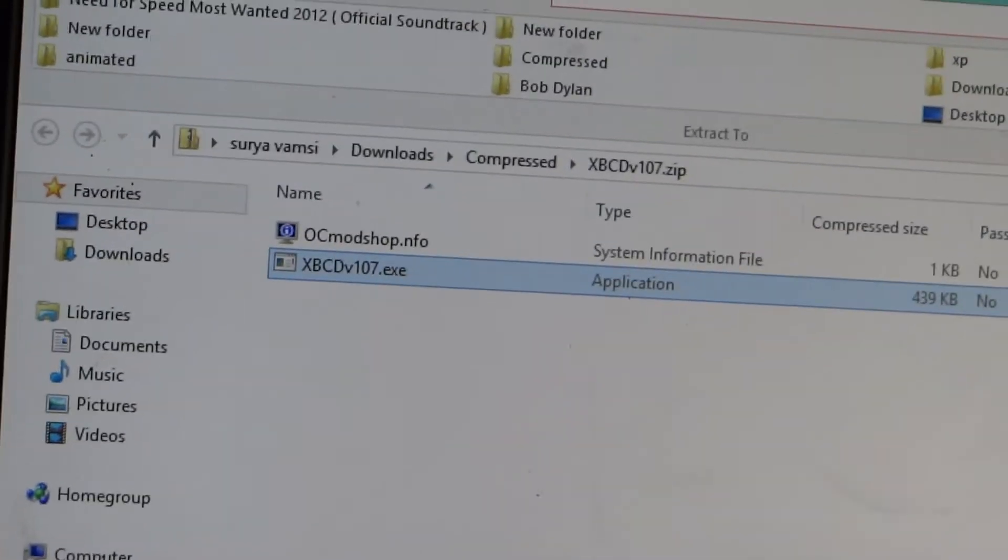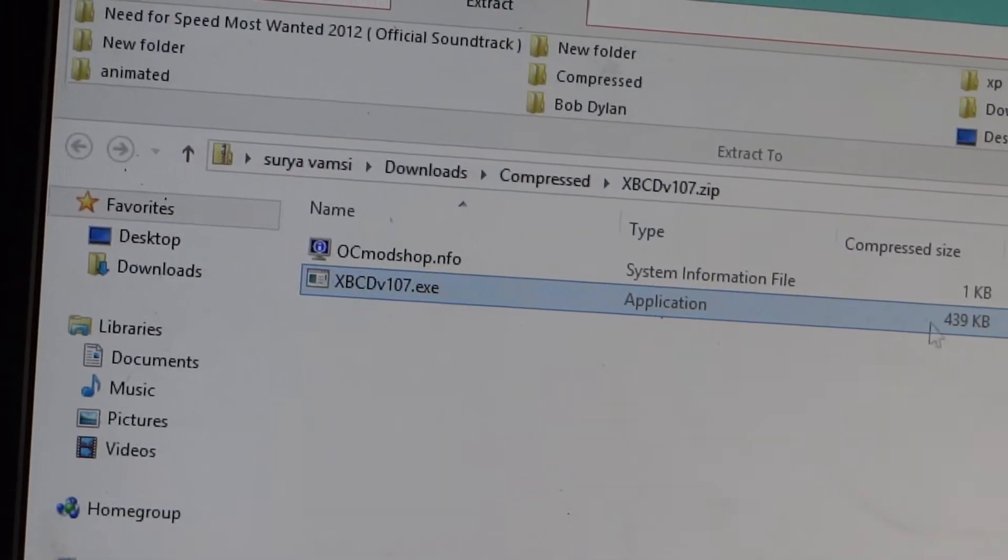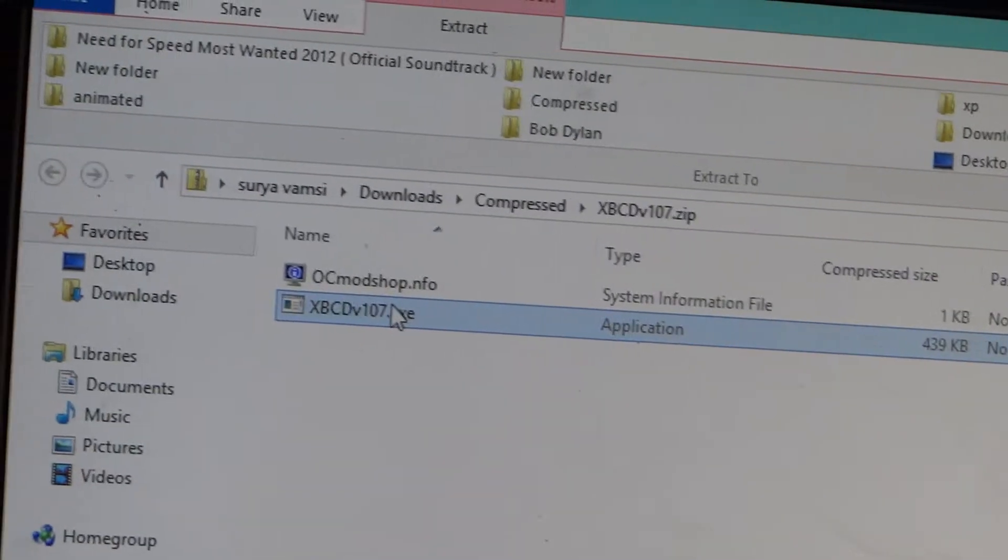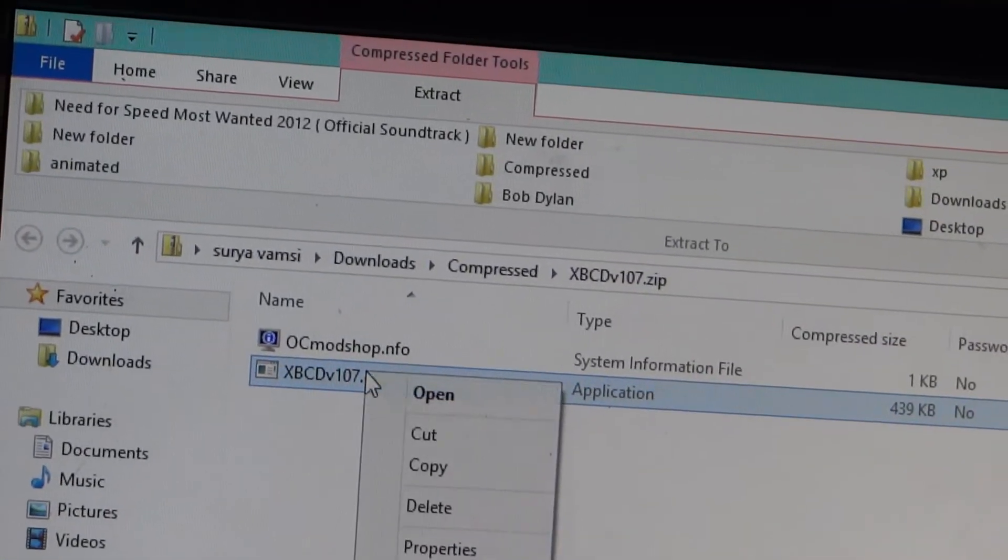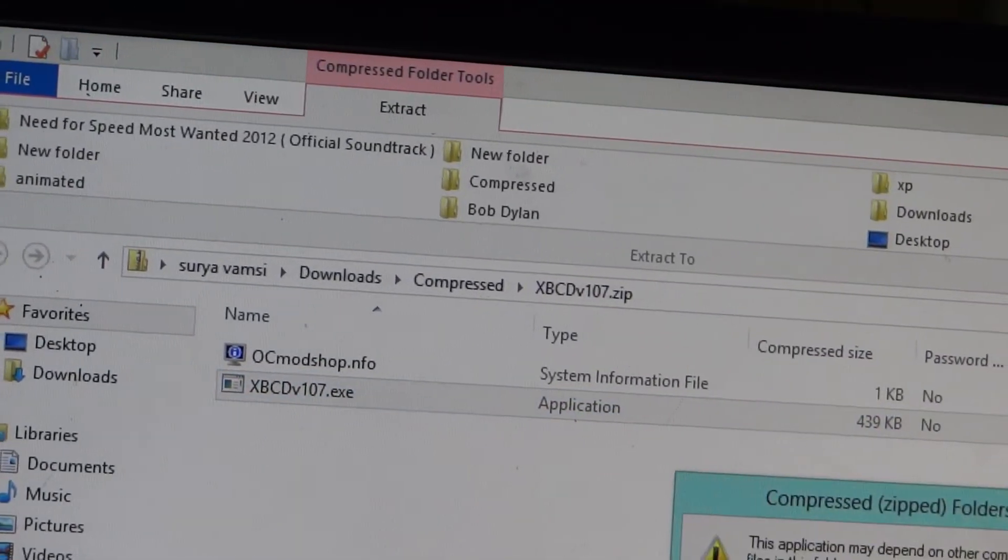This is the XBCD which you will be finding - I will be providing you the link in the description below. So you need to open that and run it.